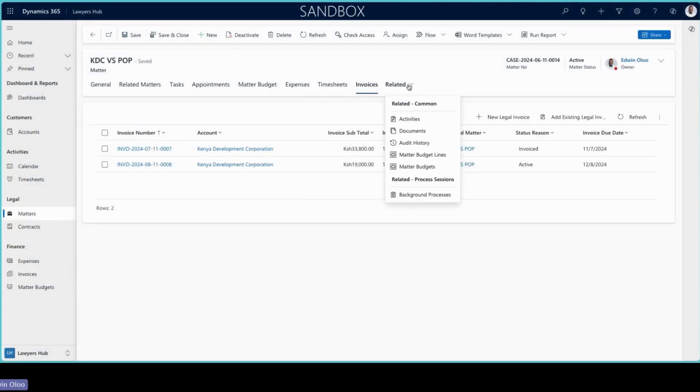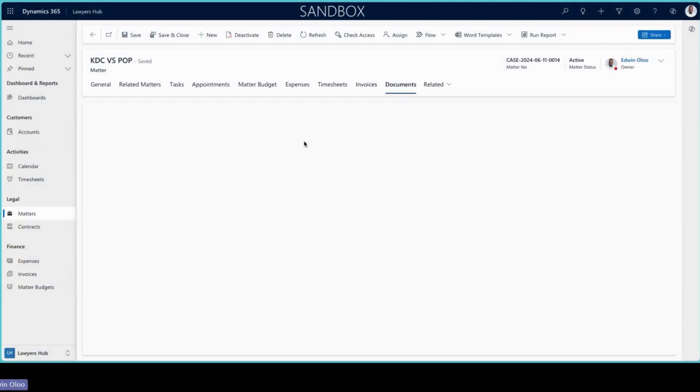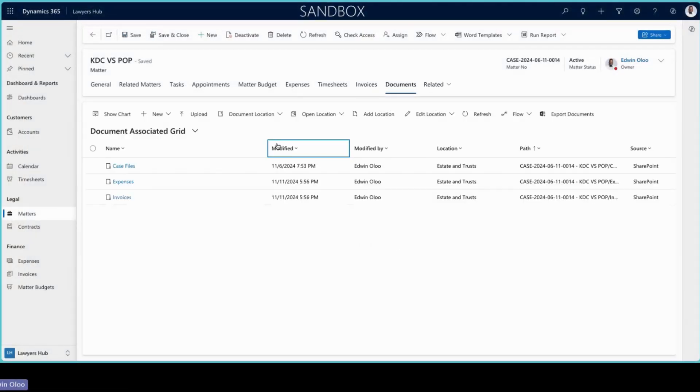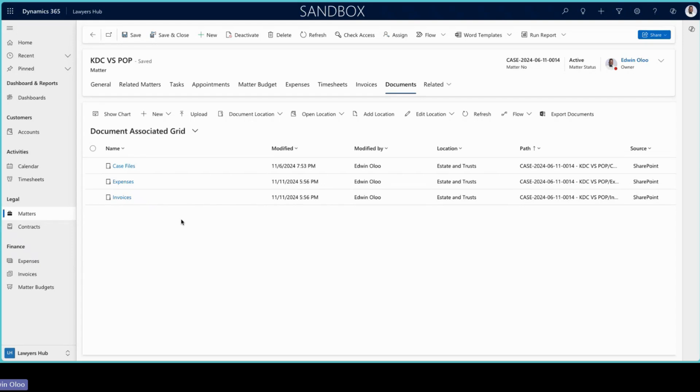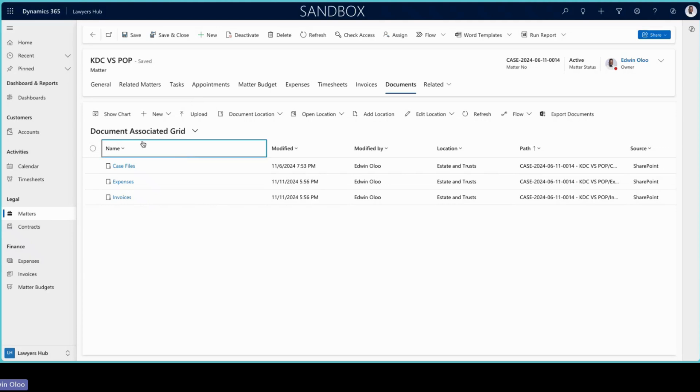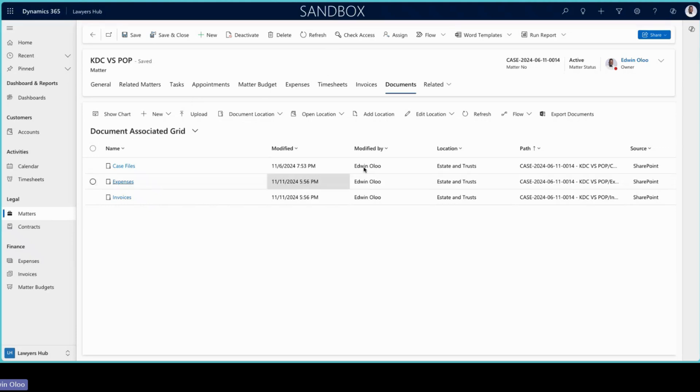And then last but not least is document management, which is also very neat. So here what we have done is we've been able to integrate this with SharePoint. And therefore, when you create a matter, it will take that particular idea and create a subsequent folder on the SharePoint side.